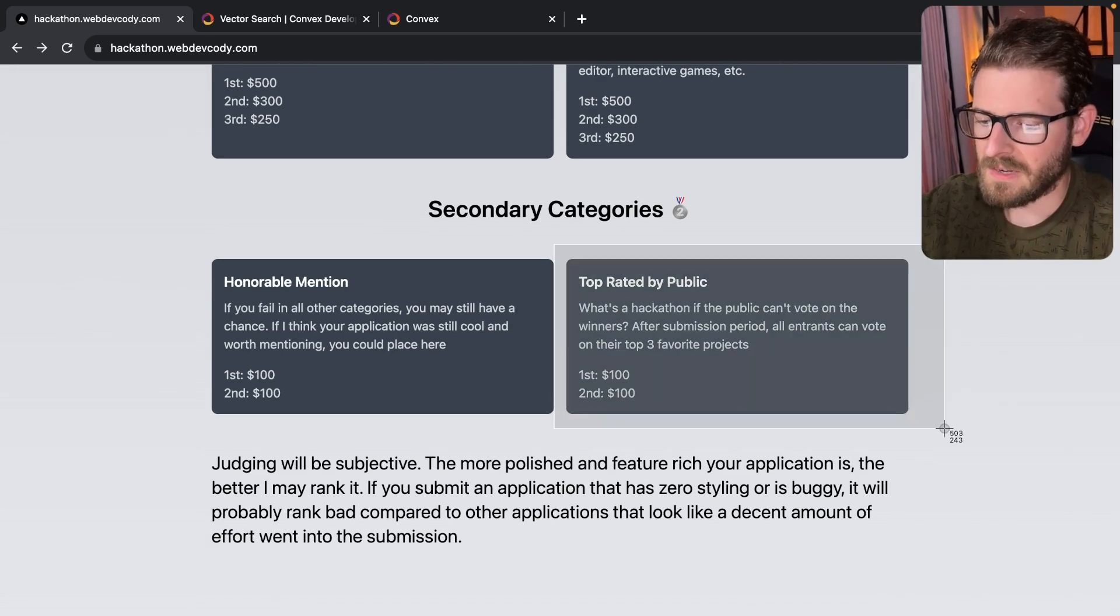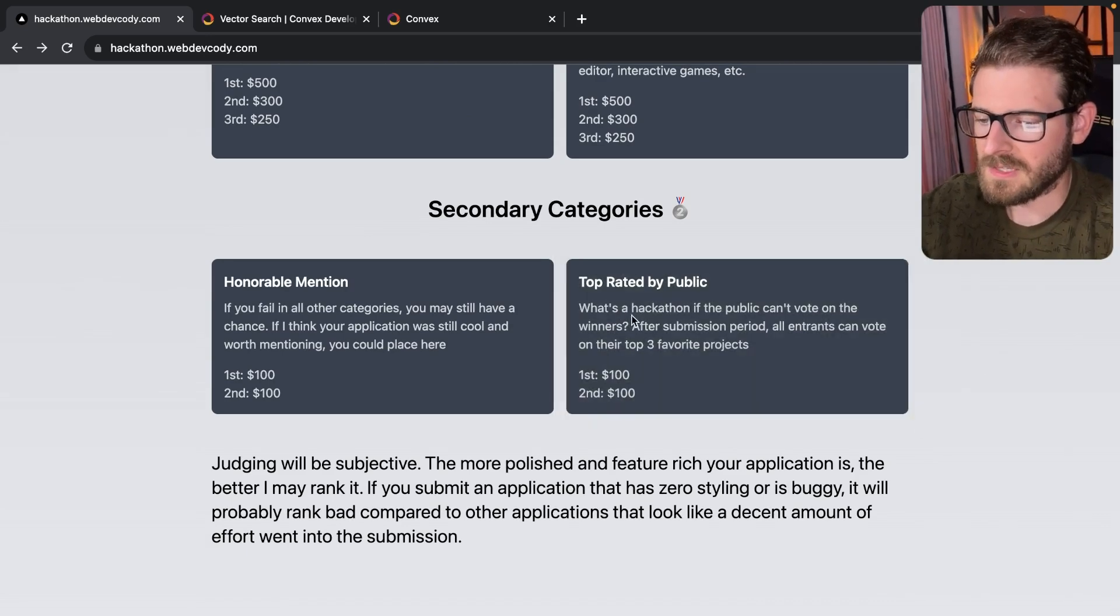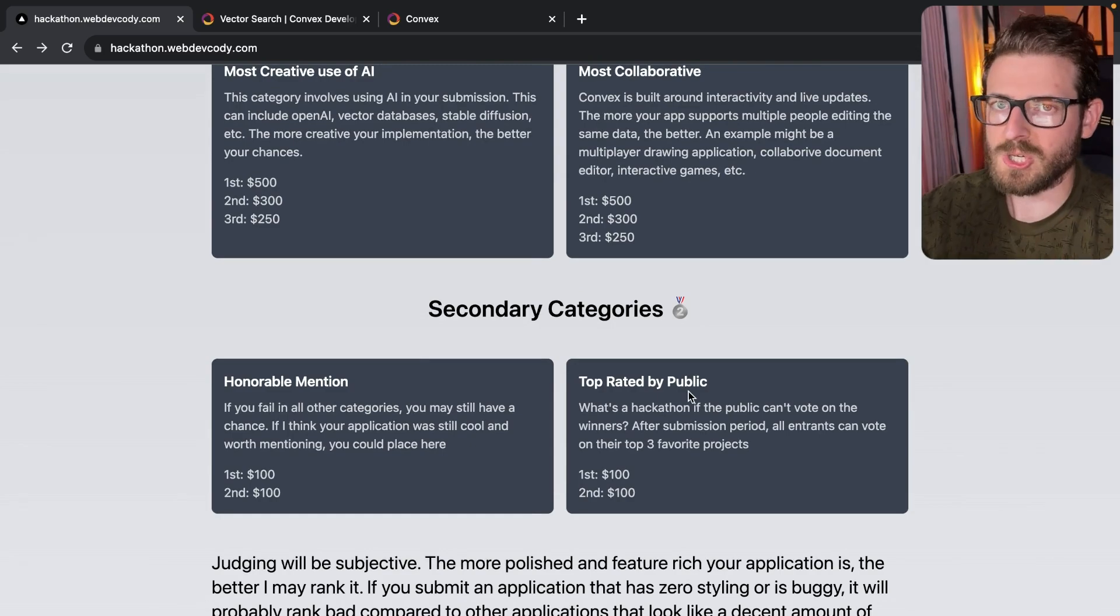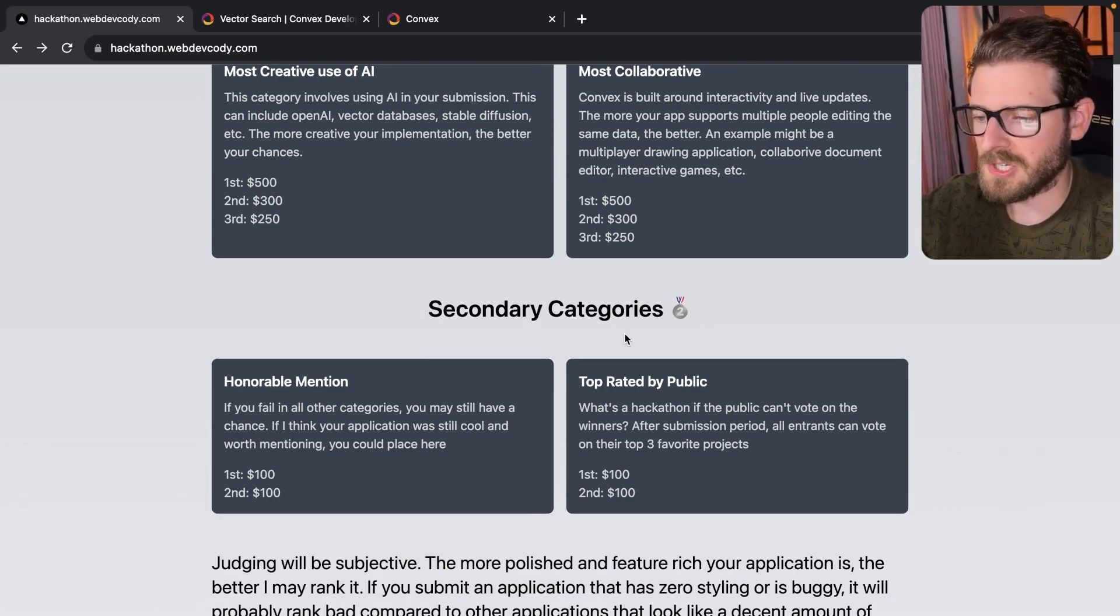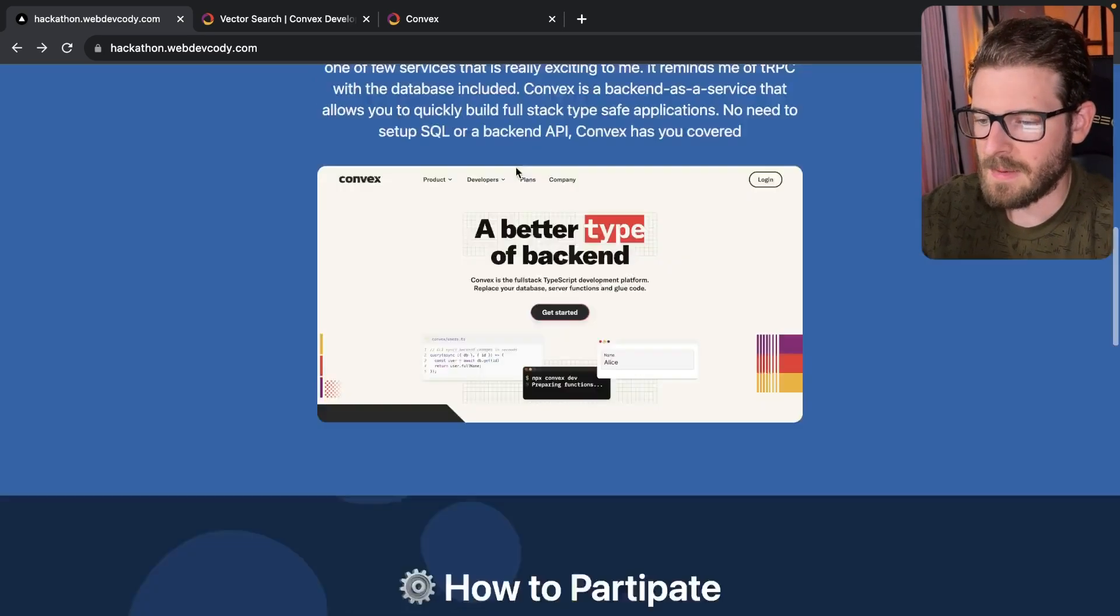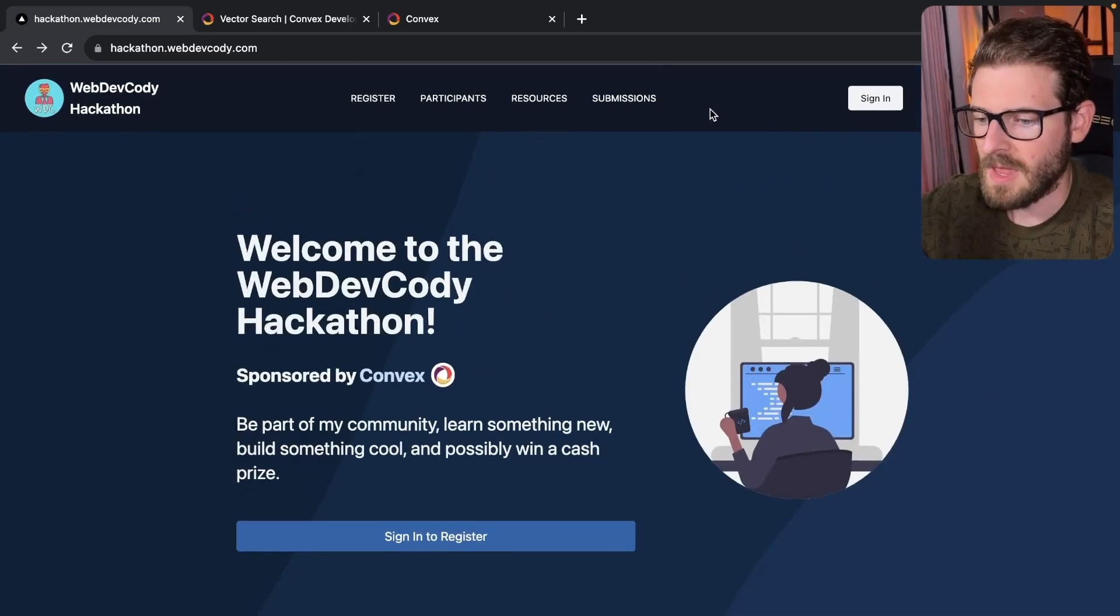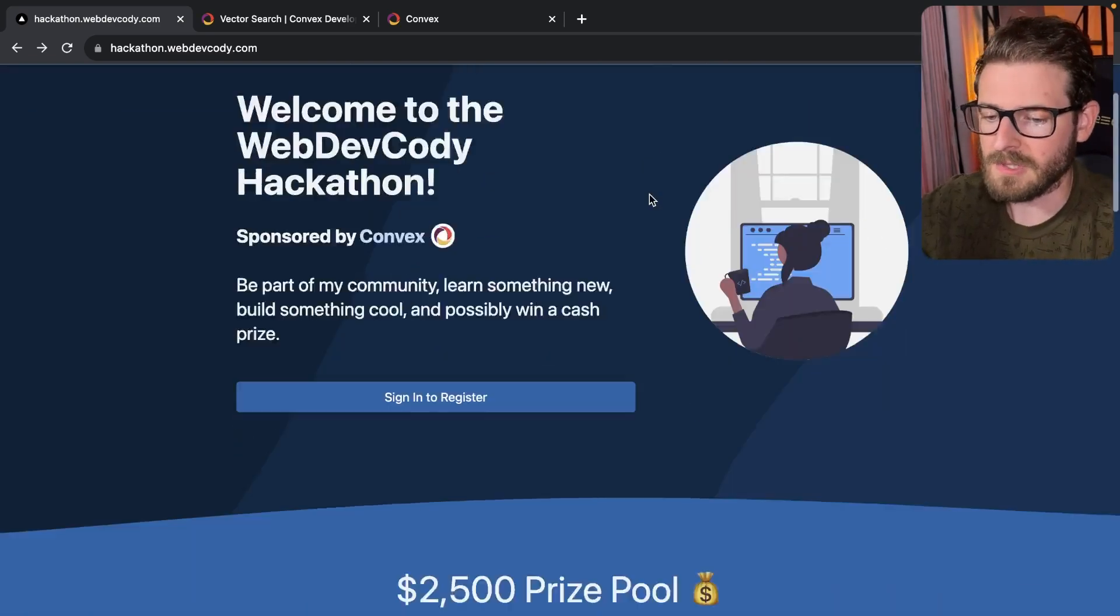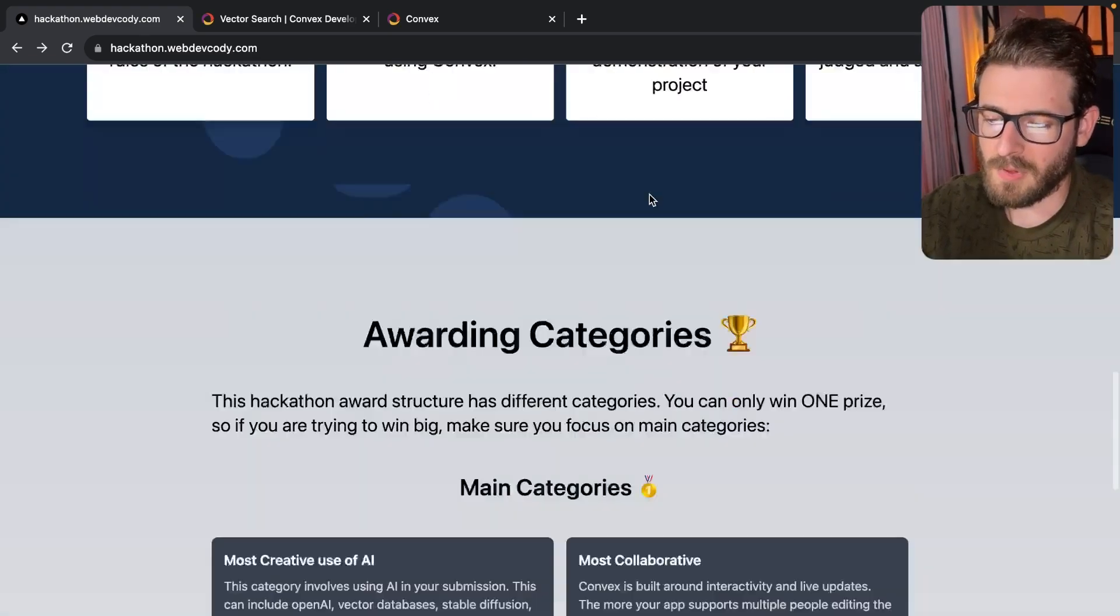And then the other secondary category is top rated by public. So during the judge period, you can actually log into this application up here. You can go to submissions and you'll be able to vote on your favorite submissions. You can vote up to three.